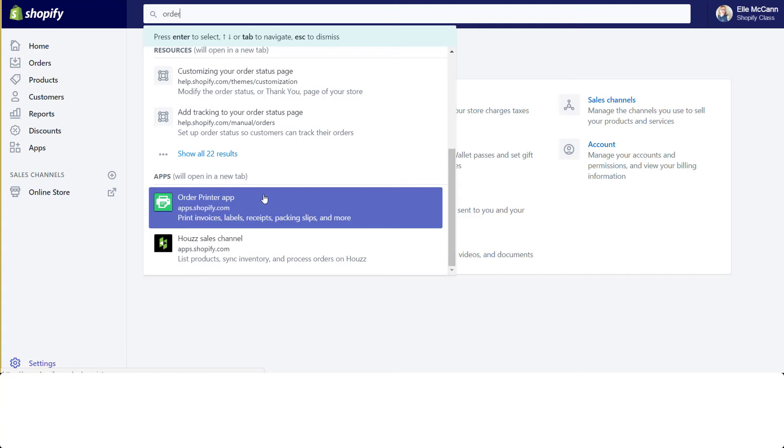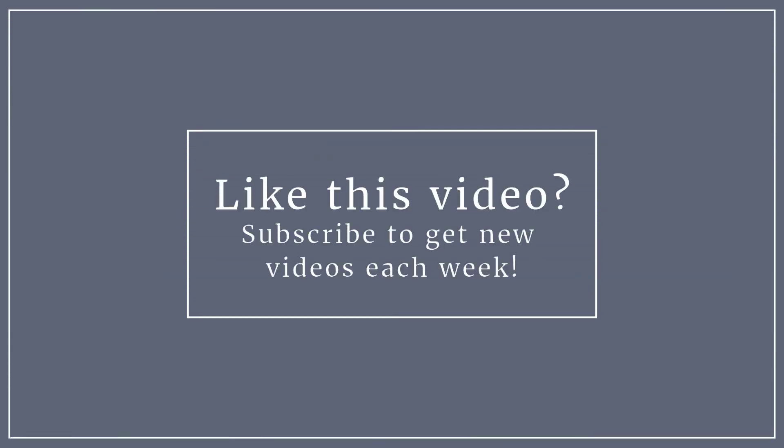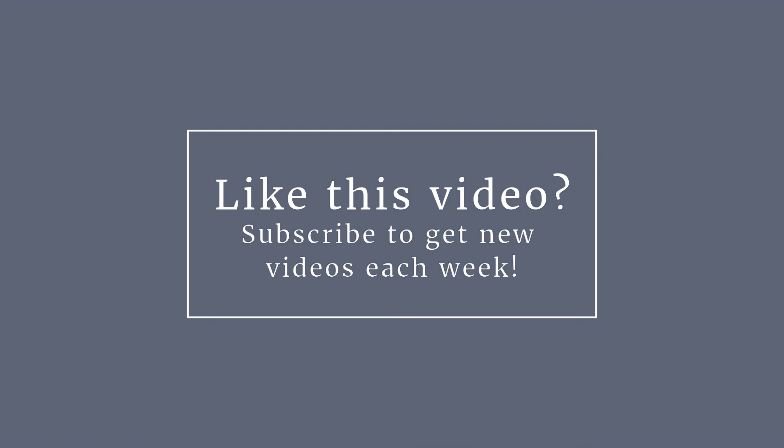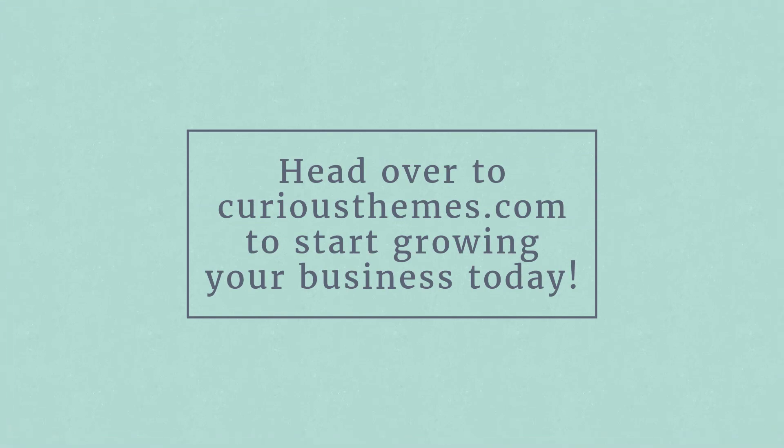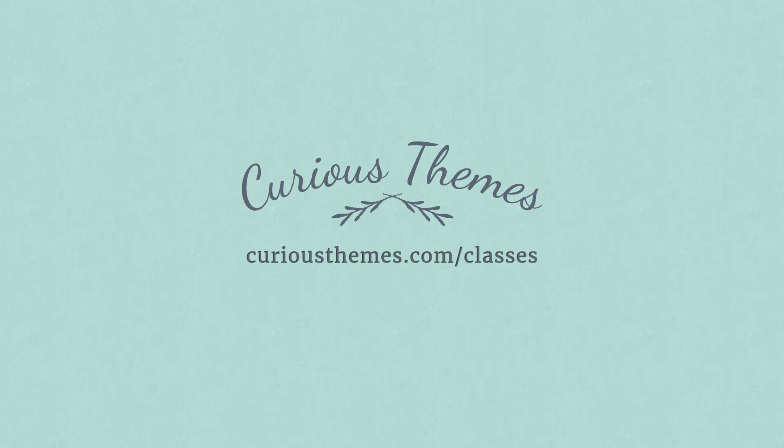I would love to hear what you think about everything. Definitely reach out and let me know what you think or comment below this video and tell me what you like about the new Shopify design. Maybe you don't like something. I would love to hear either way. Alright, thank you.